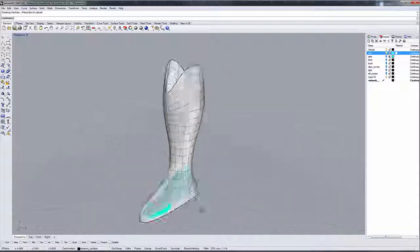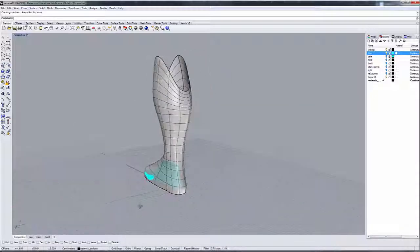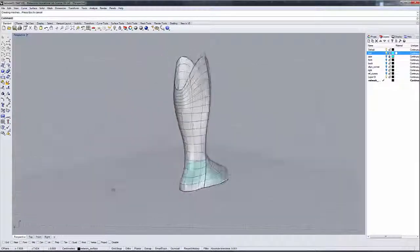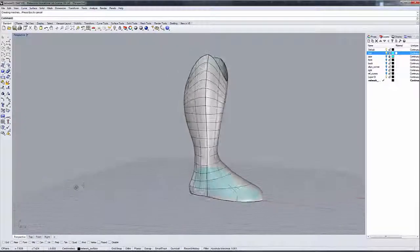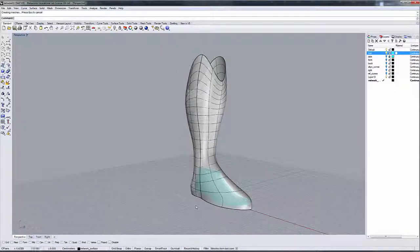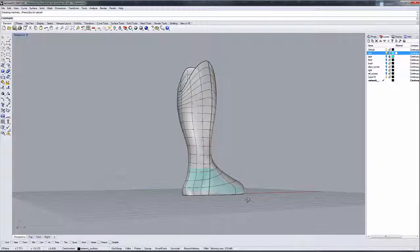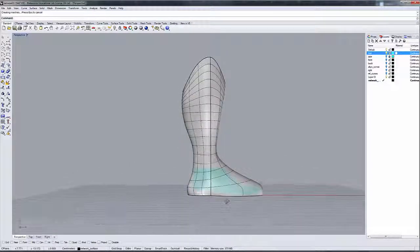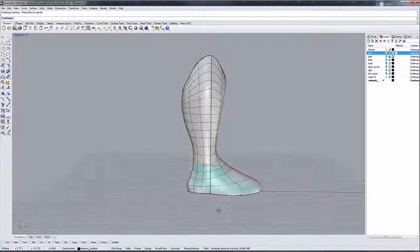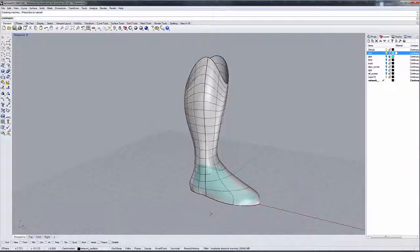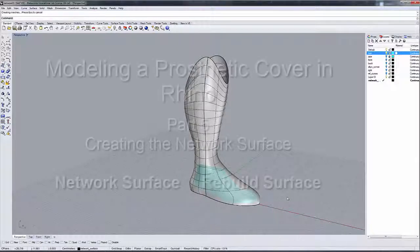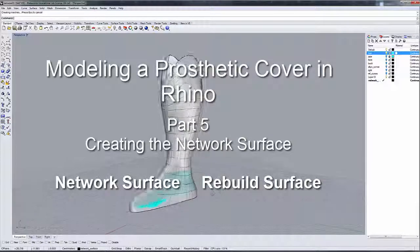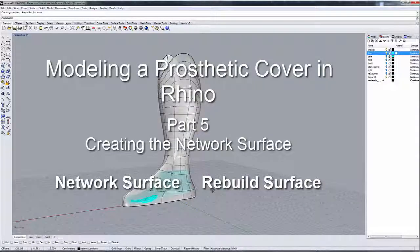And we're going to do some minor adjustments on its shape in the next tutorial. We're going to add the bottom, and then we should be on our way and ready to go into the detailing phase of our model.